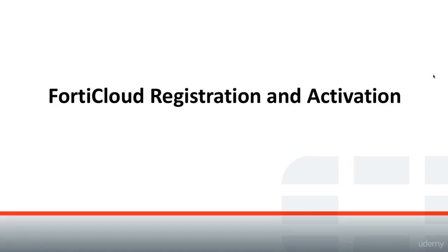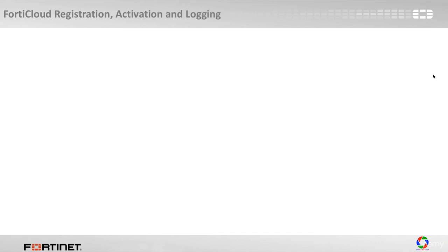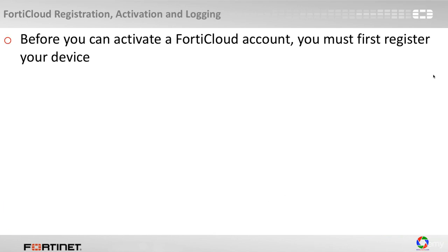In this section we are going to talk about FortiCloud registration and activation. Please note that before you activate your FortiCloud account you must first register your device.